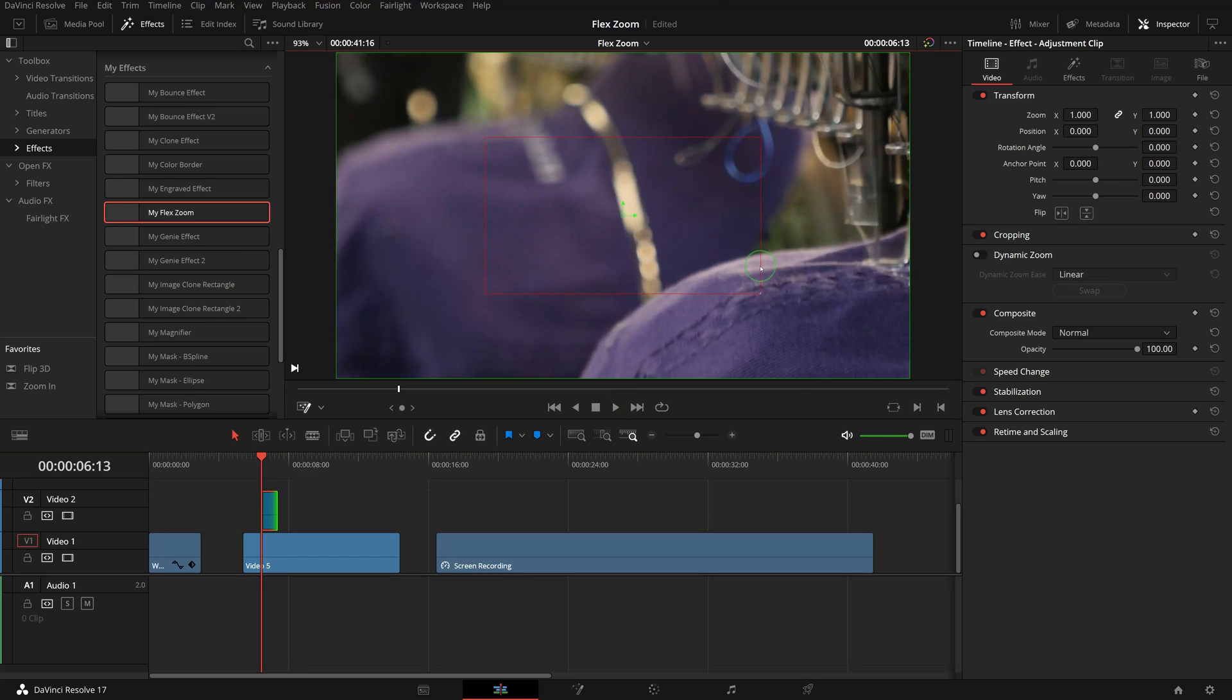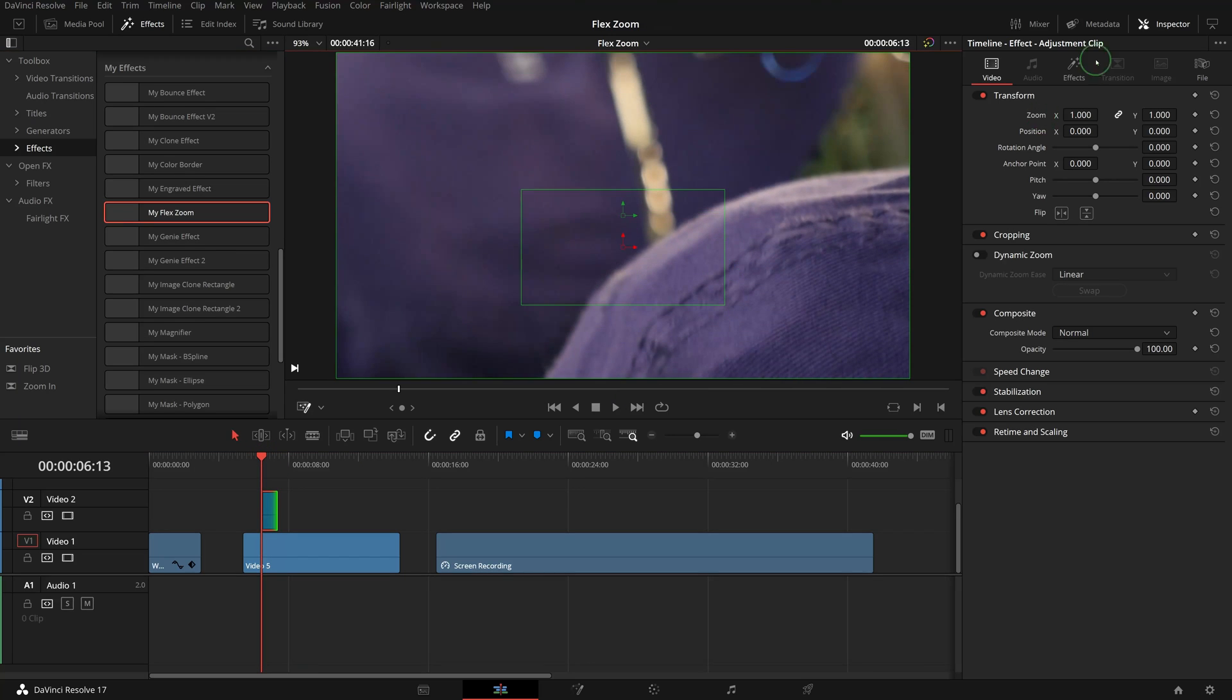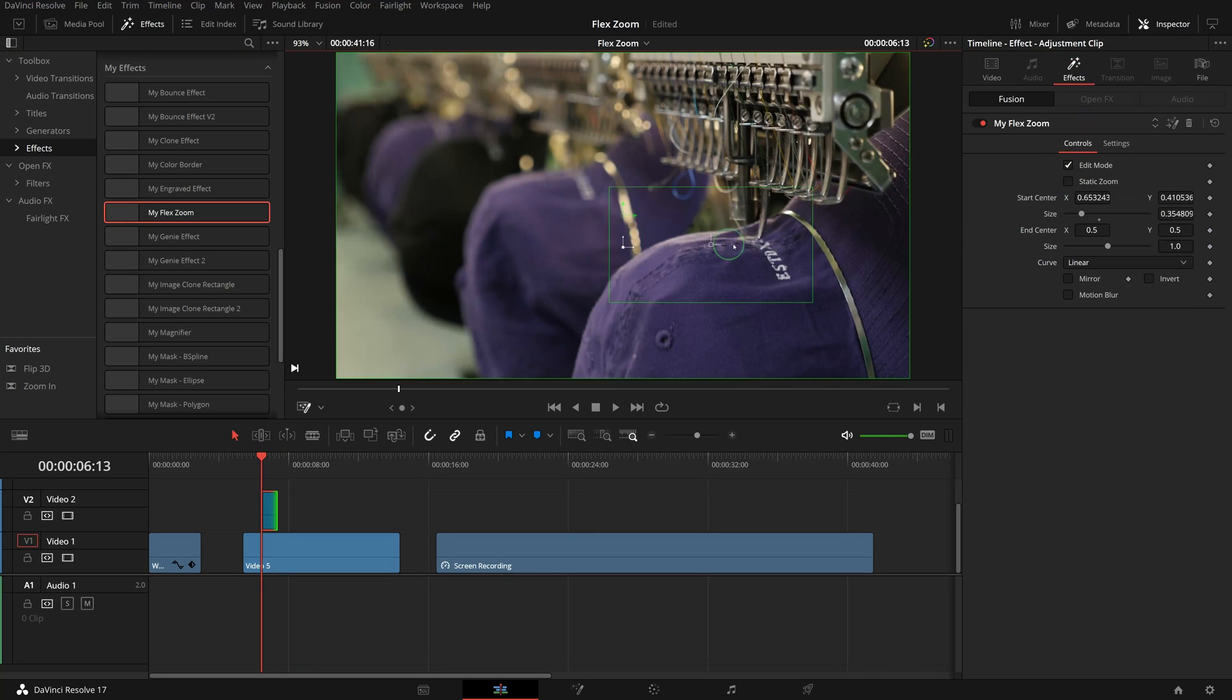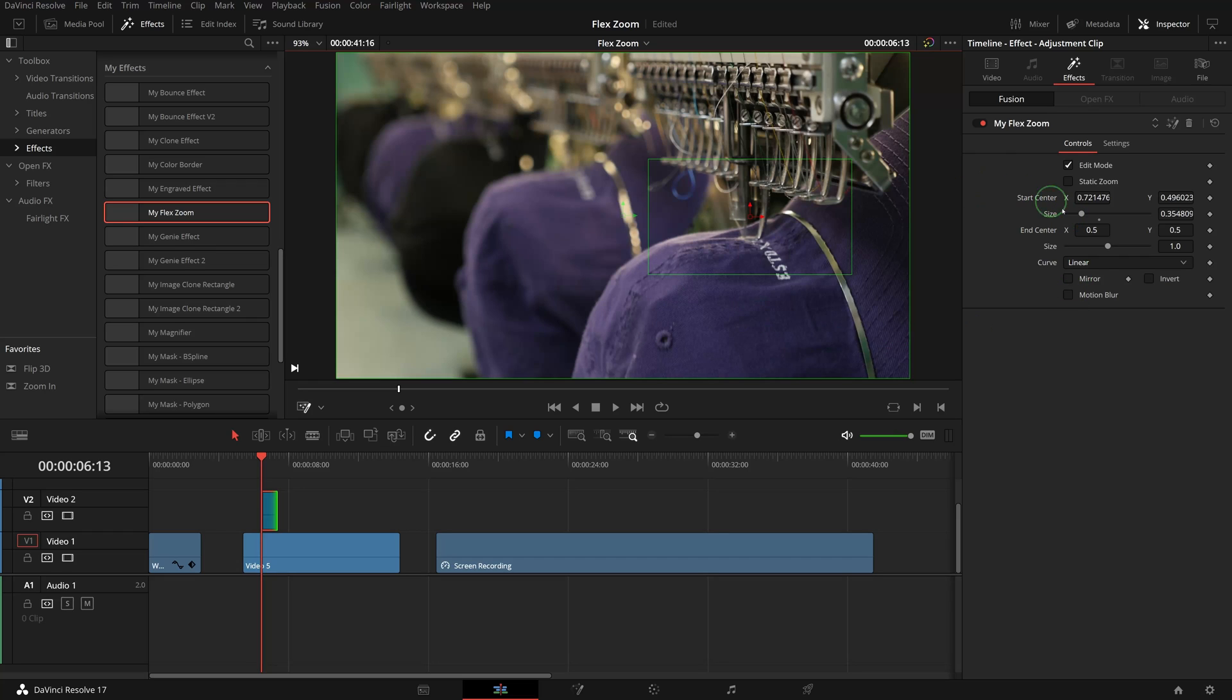Adjust the size and position of the ending area. For the demo, let's set the out easing curve to Expo.